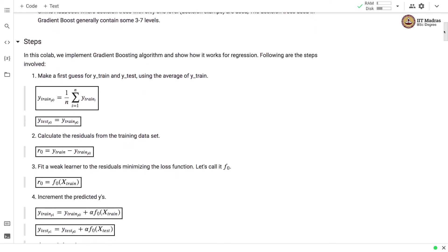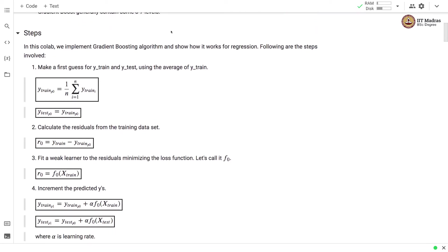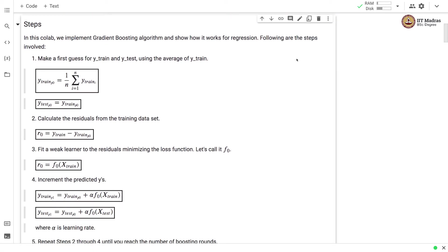Let's look at the steps involved in gradient boosting. In this course lab we implement gradient boosting algorithm and show how it works for regression. Following are the steps that are involved in this process.